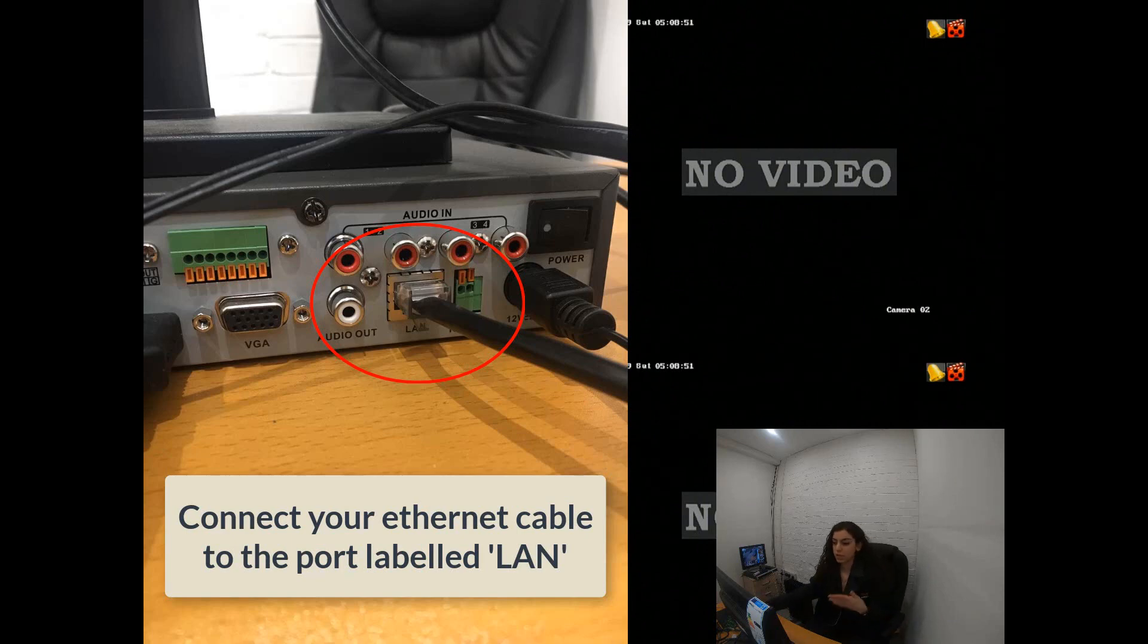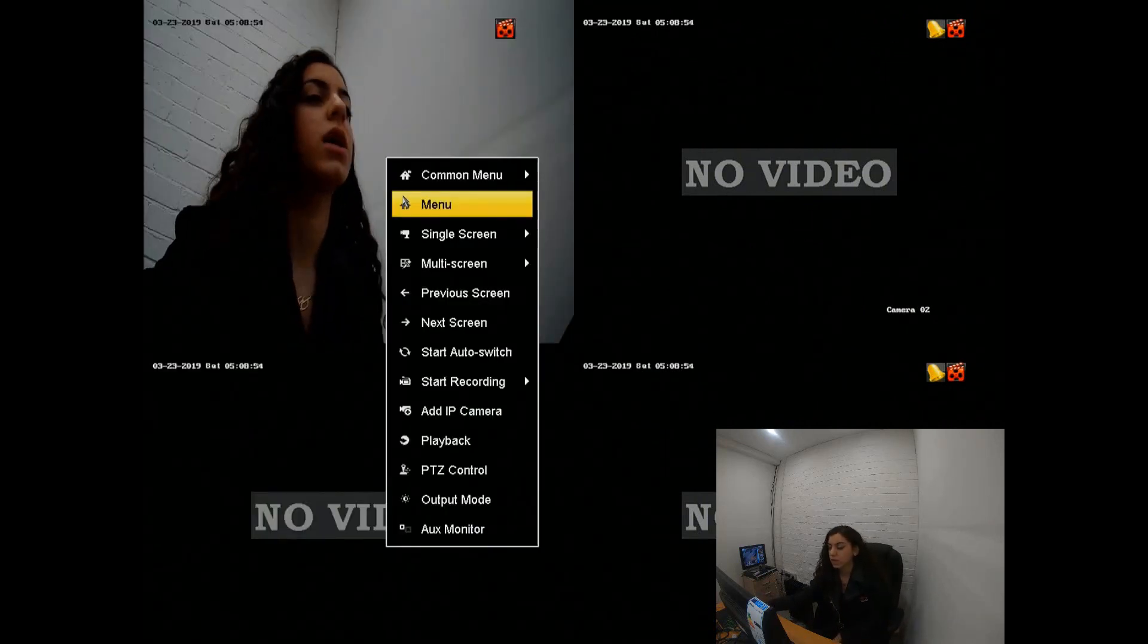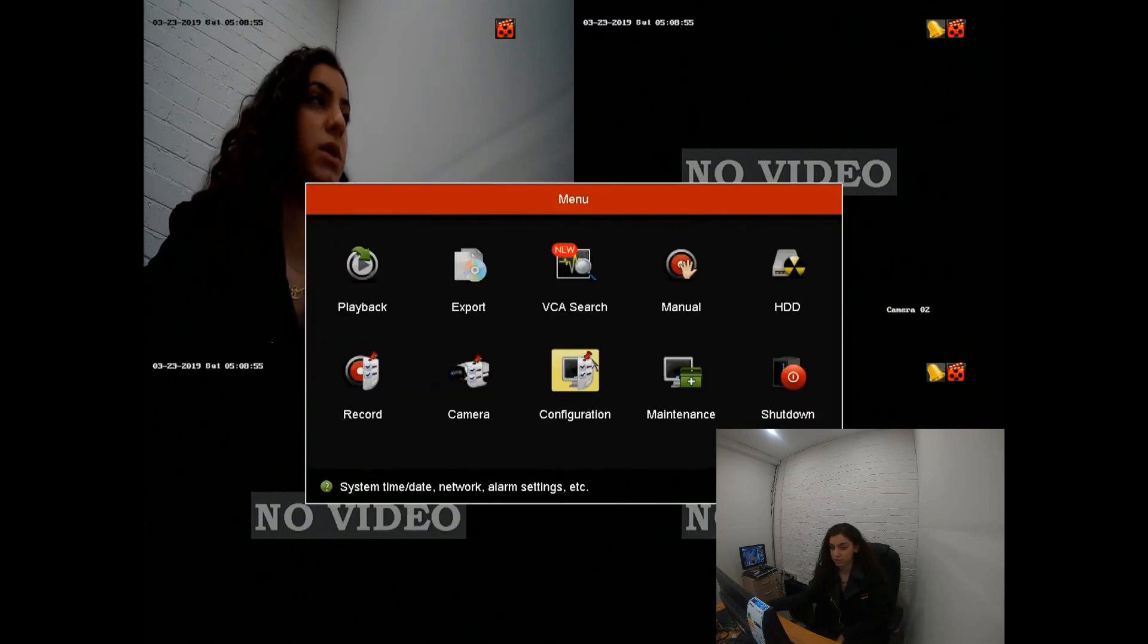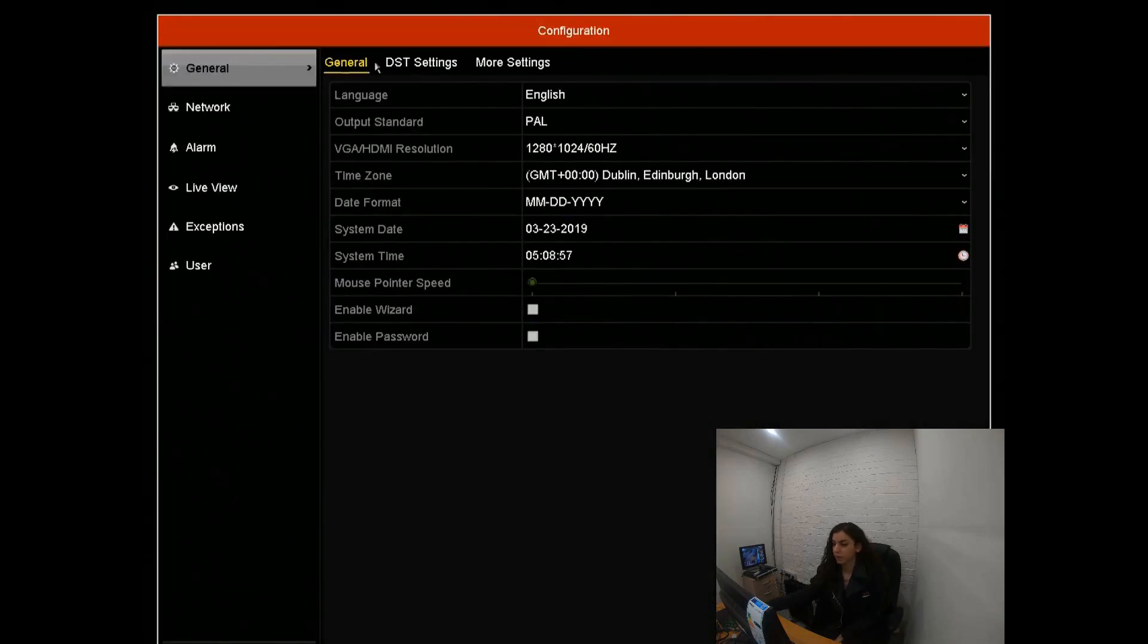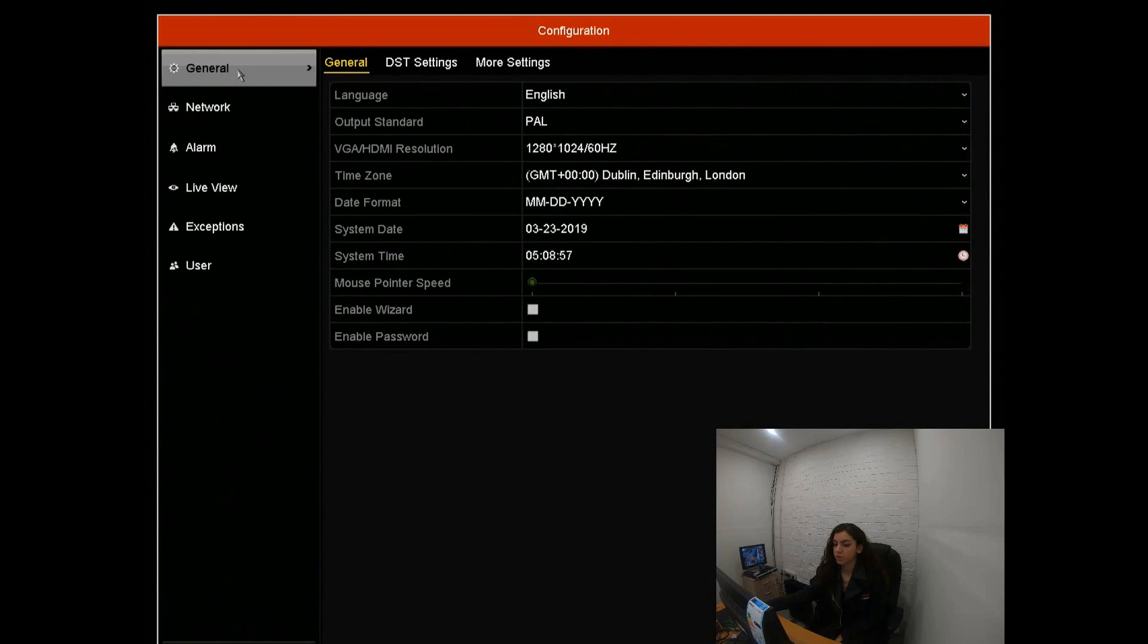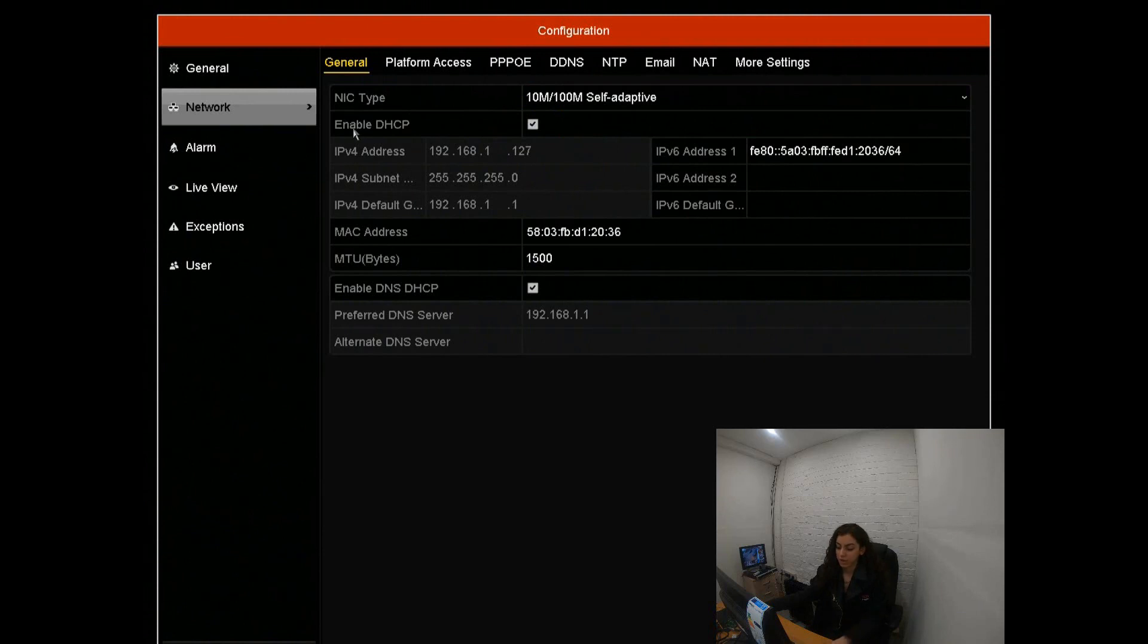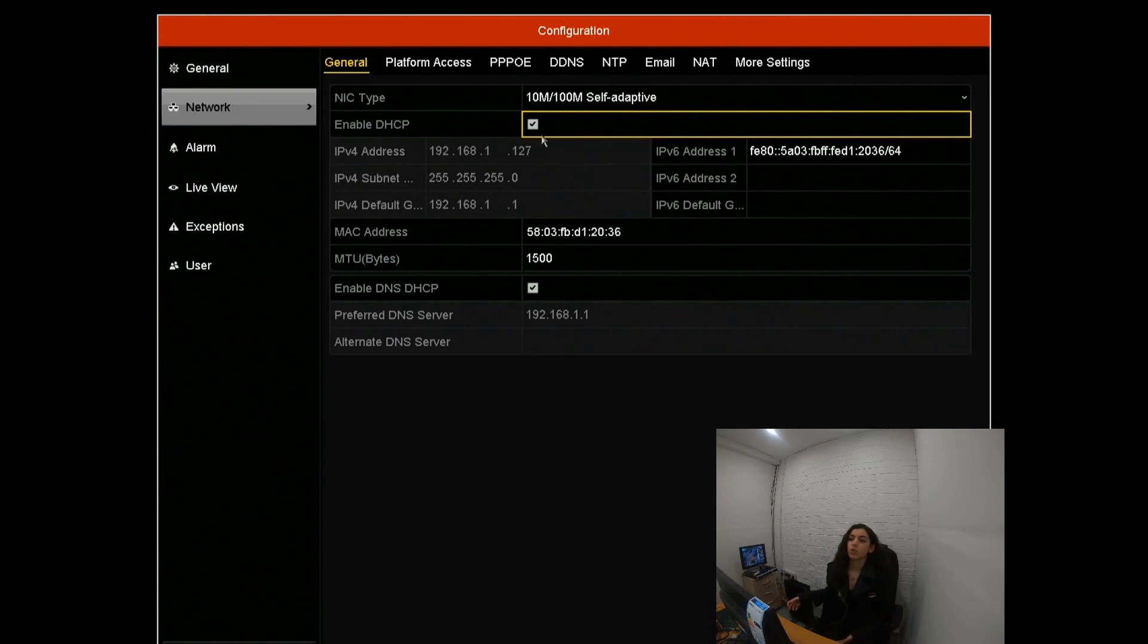Once that's all done, we're going to go onto the actual screen, right click, click menu, then go into configuration. Once on configuration, go down to network. First of all, check that the DHCP is enabled. What this does is it ensures that your IP address is automatically connected rather than you having to put it in manually.